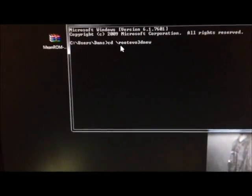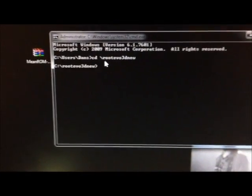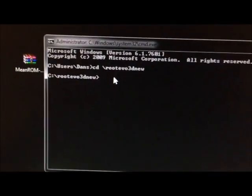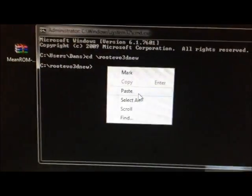Just like before, nothing different. It says fastboot USB. You might just close the command prompt. I don't want to make it confusing. And open up a new one. So just like before, type in cmd, enter, cd backslash root evo 3D new, enter.